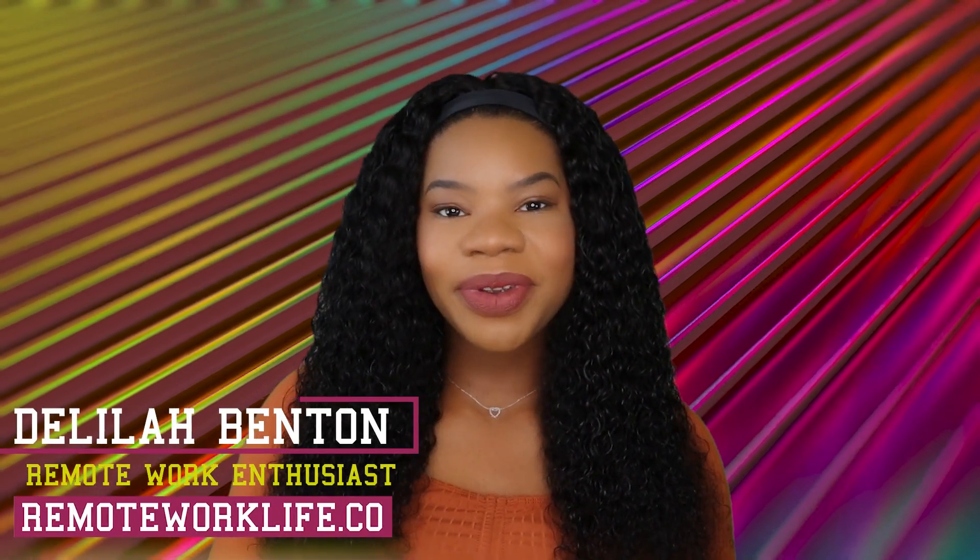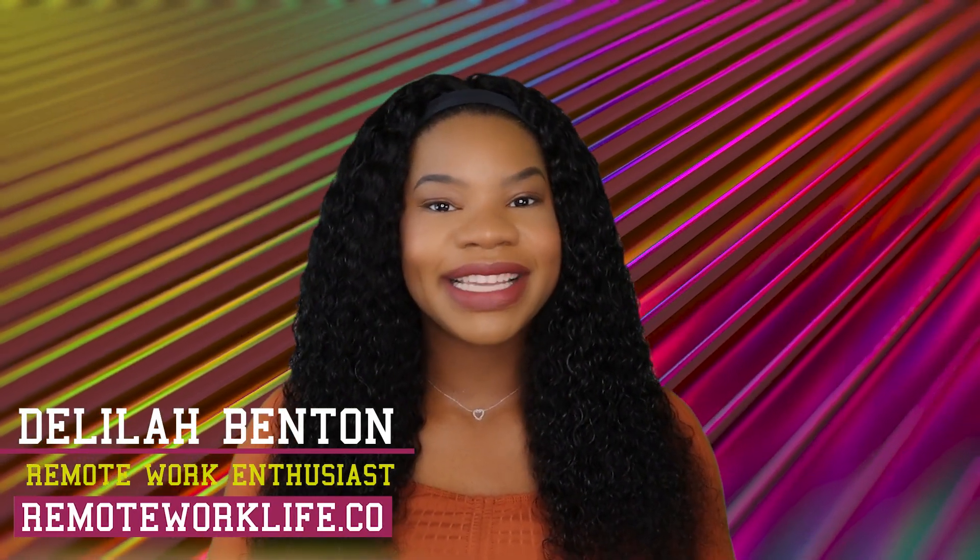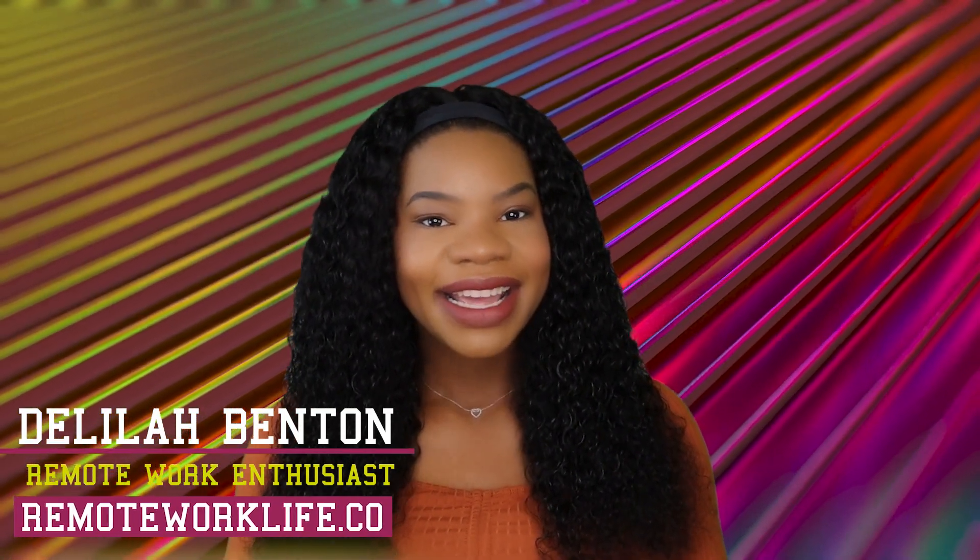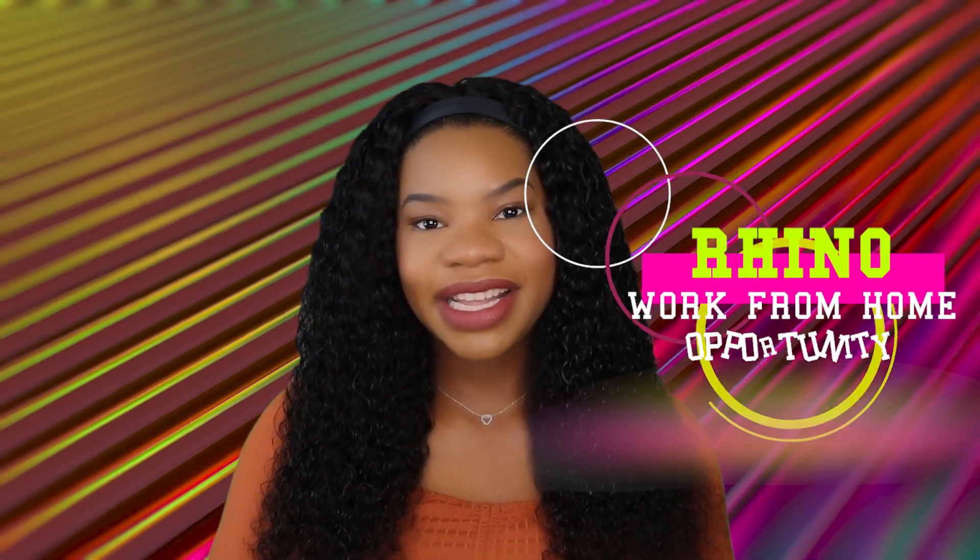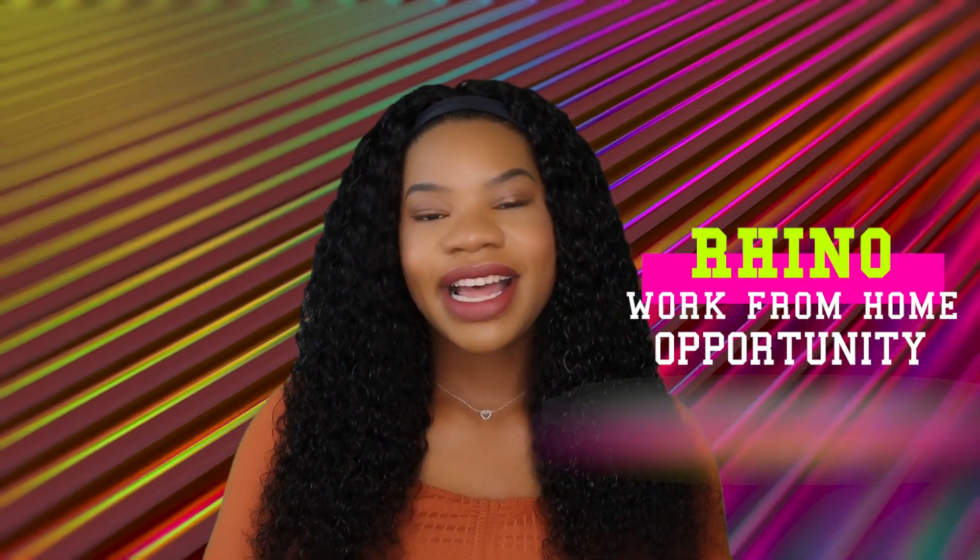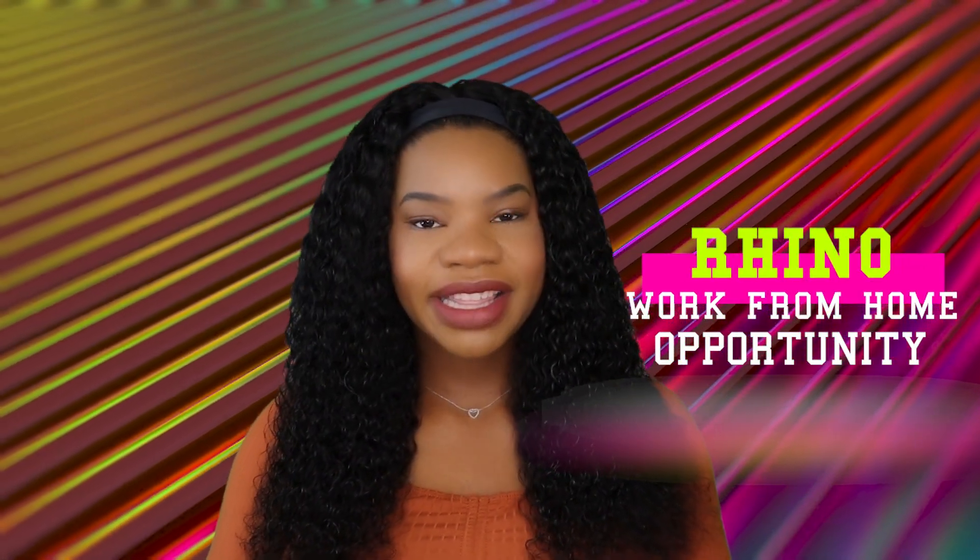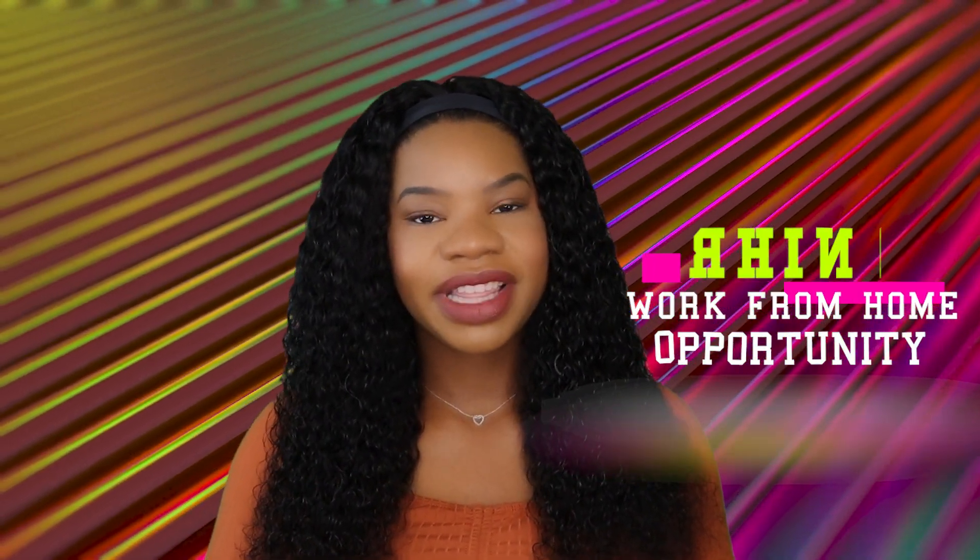Hey, it's your favorite remote work enthusiast Delilah. Good morning, and I am back with another hot work from home opportunity. This lead has so many great things going on with it, I just had to share.